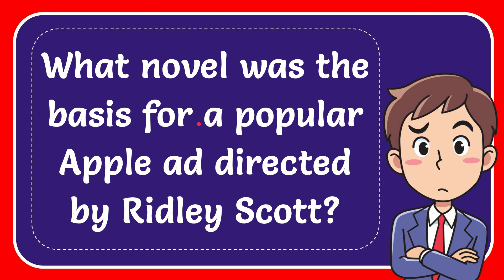In this video I'm going to give you the answer of this question. The question is what novel was the basis for a popular Apple ad directed by Ridley Scott.